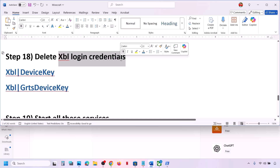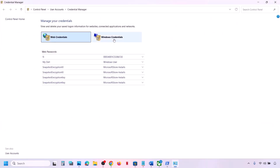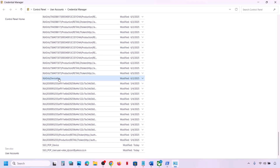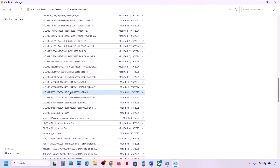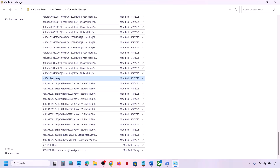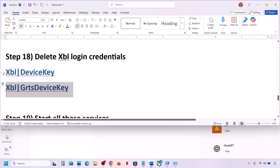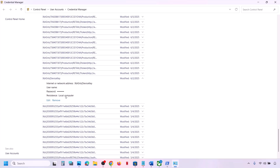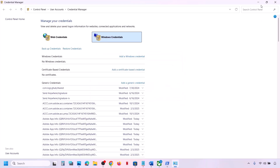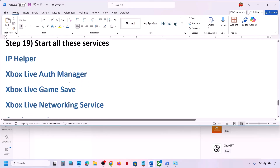If still not working, delete Xbox login credentials. Type 'Credential Manager' in the Windows search box, open Credential Manager, and go to Windows Credentials. Scroll down and look for XBL_GRTS_Device_Key or XBL_Device_Key. If you find either or both, click on them and click Remove, then click Yes. Restart your computer and after the restart, launch and check.